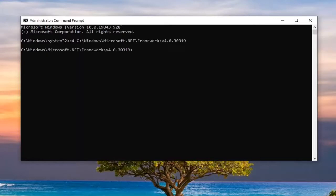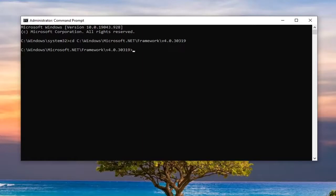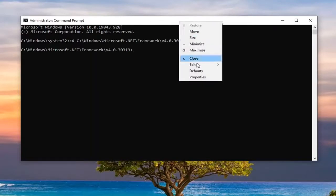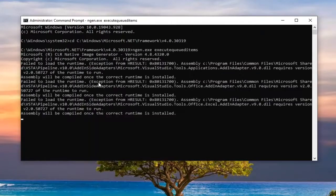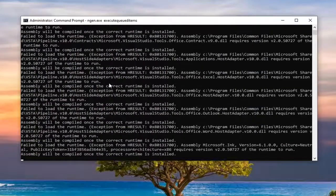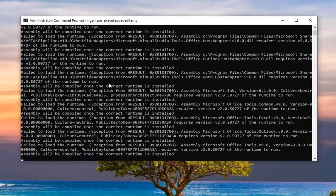Once you're done with that, type in the third command, which will be the same for everybody. It's ngen.exe and then execute queue items. Copy that and paste it into the command prompt just like you did with the other command. Go to the top bar of the command prompt, right-click on it, select Edit, and then select Paste. Give it a moment here.